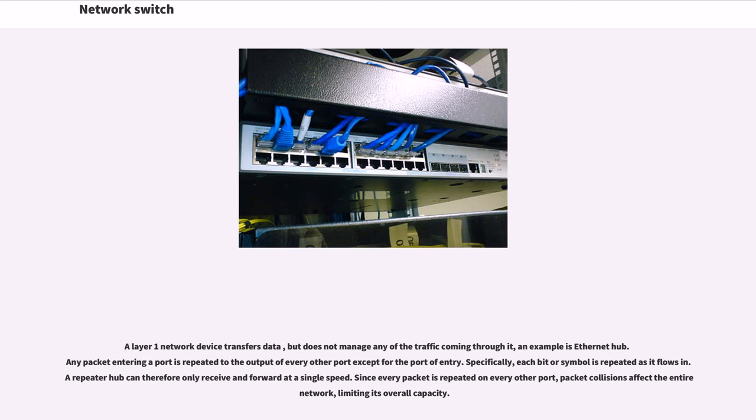Specifically, each bit or symbol is repeated as it flows in. A repeater hub can therefore only receive and forward at a single speed. Since every packet is repeated on every other port, packet collisions affect the entire network, limiting its overall capacity.